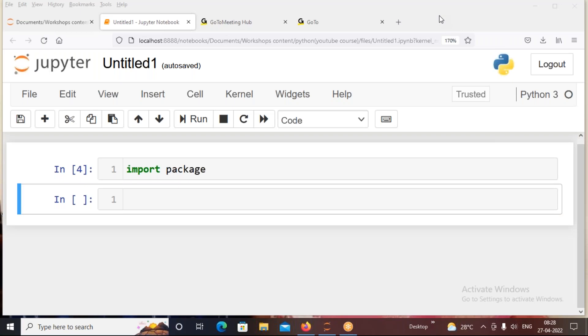Hello friends, welcome to our Telego Tech Life YouTube channel. So friends, in this video we are going to discuss about the creation of own packages and modules in Python.